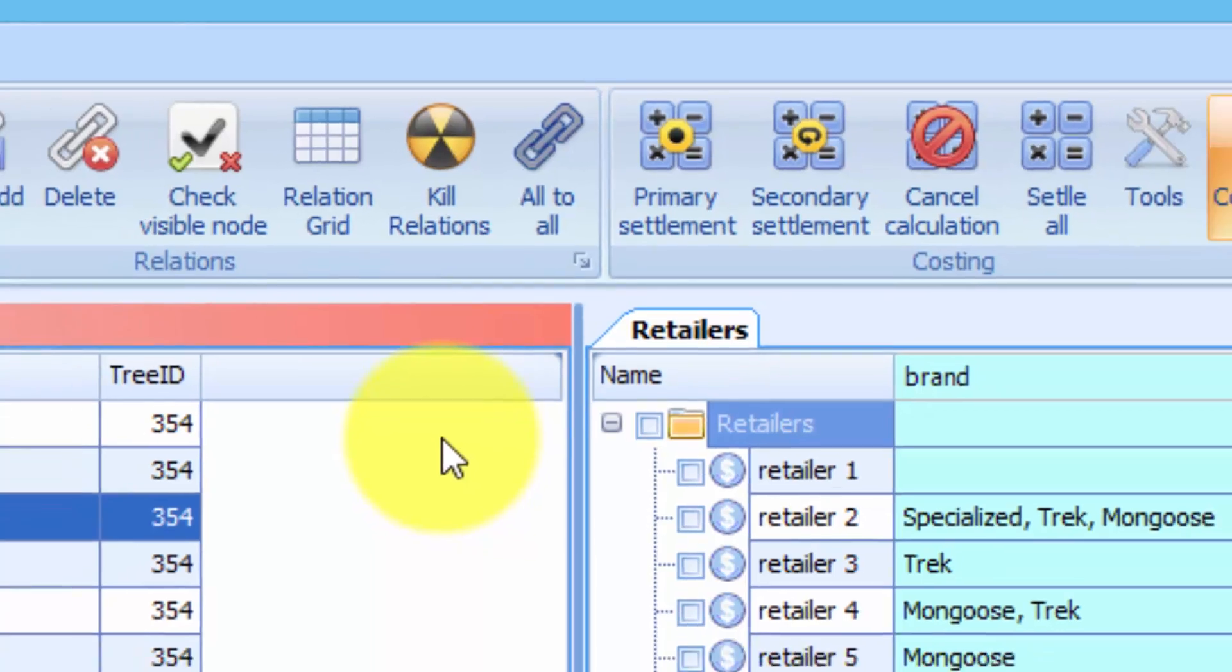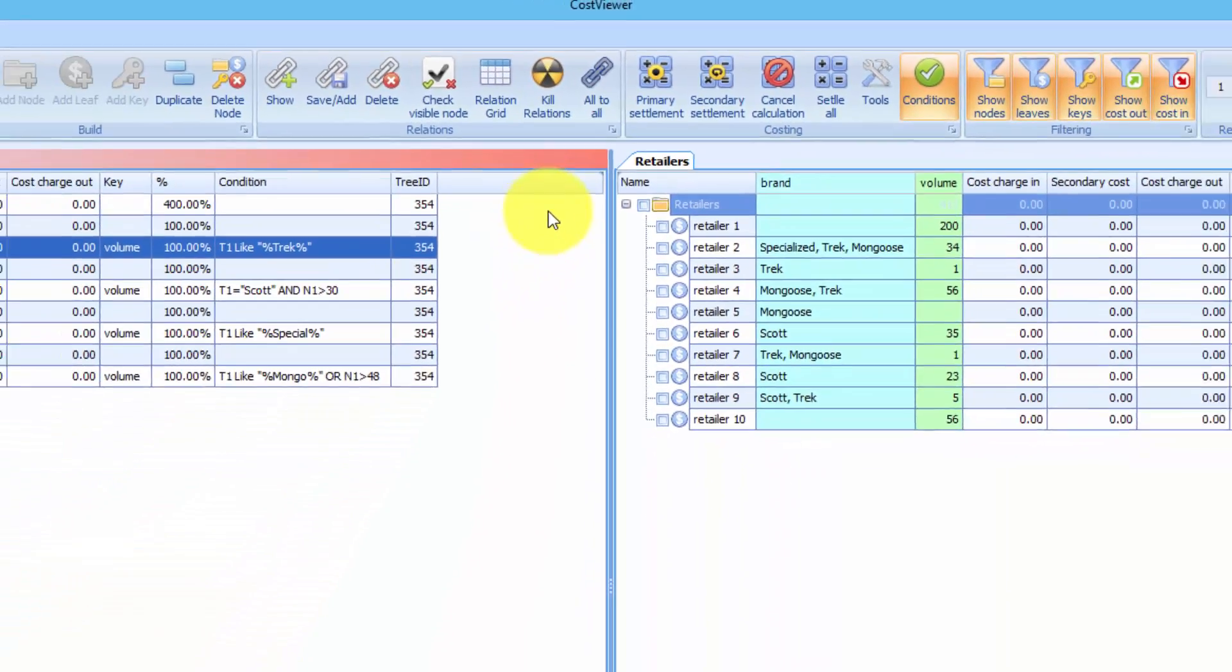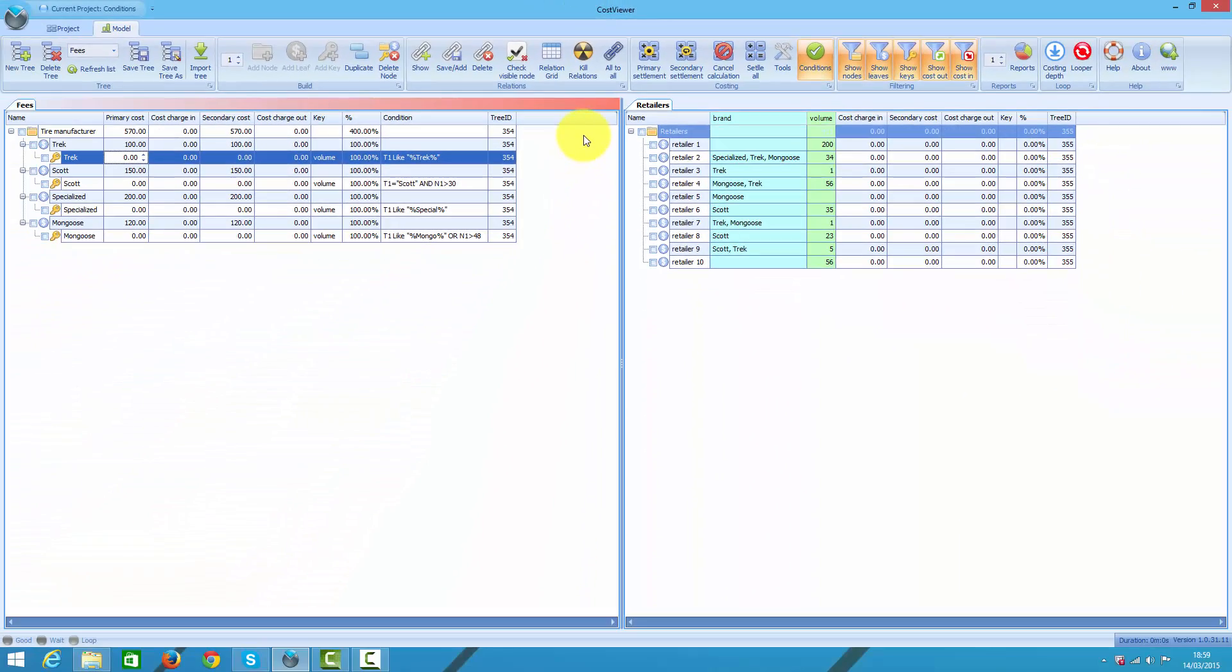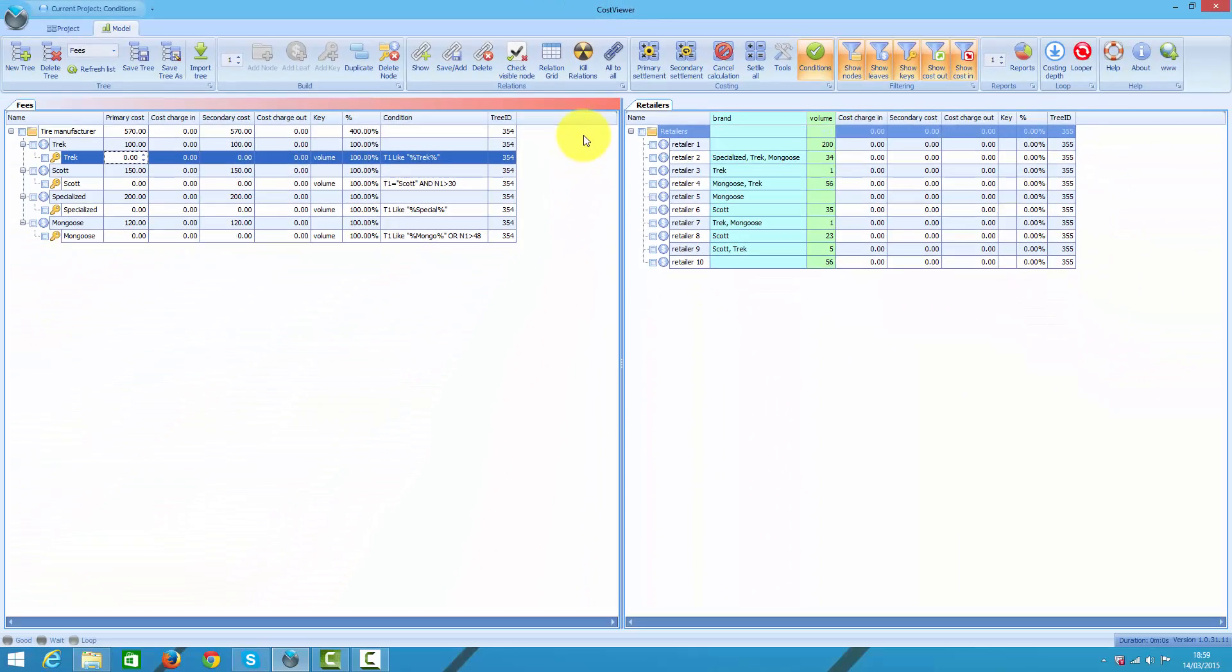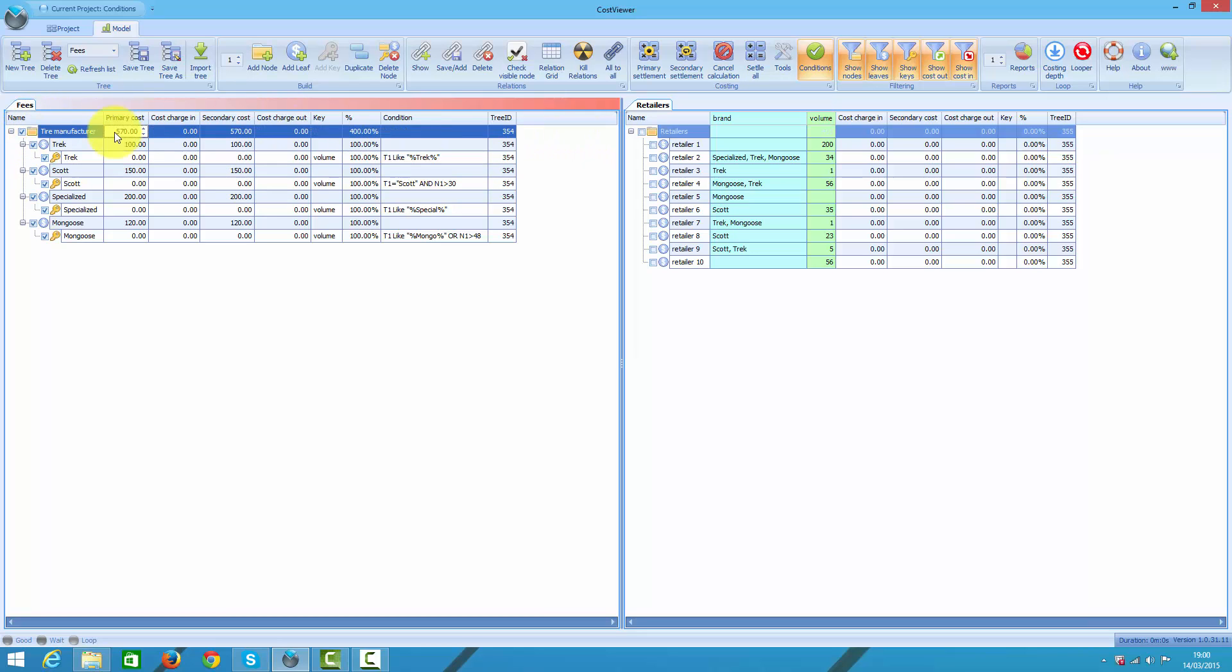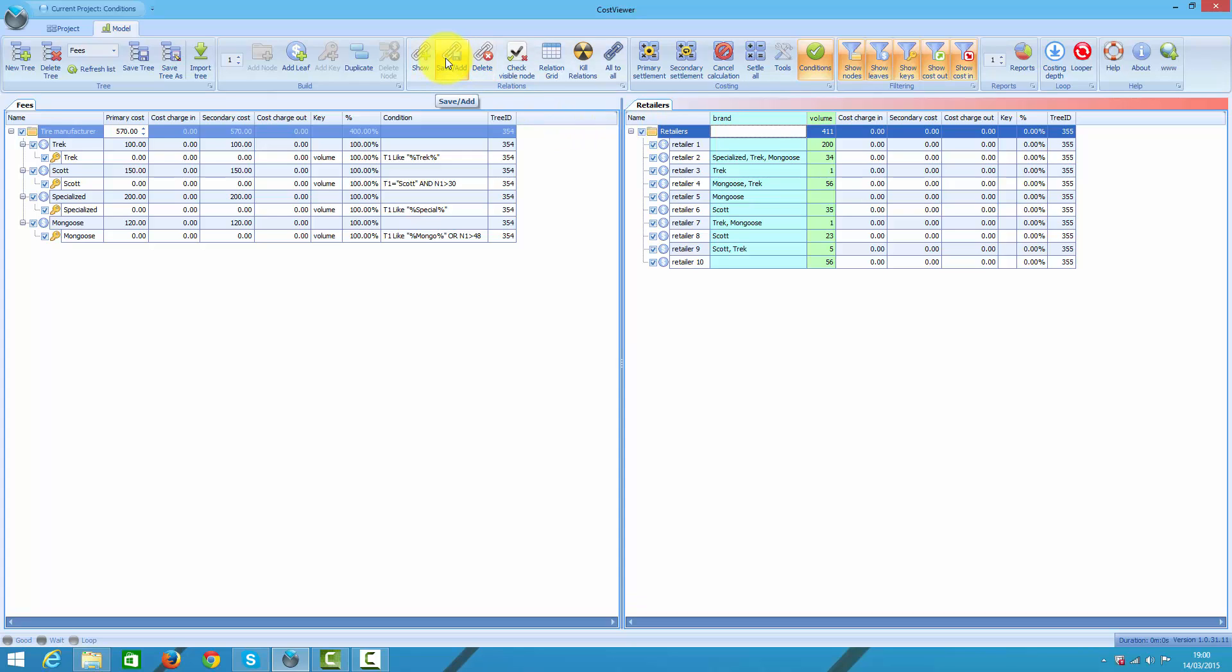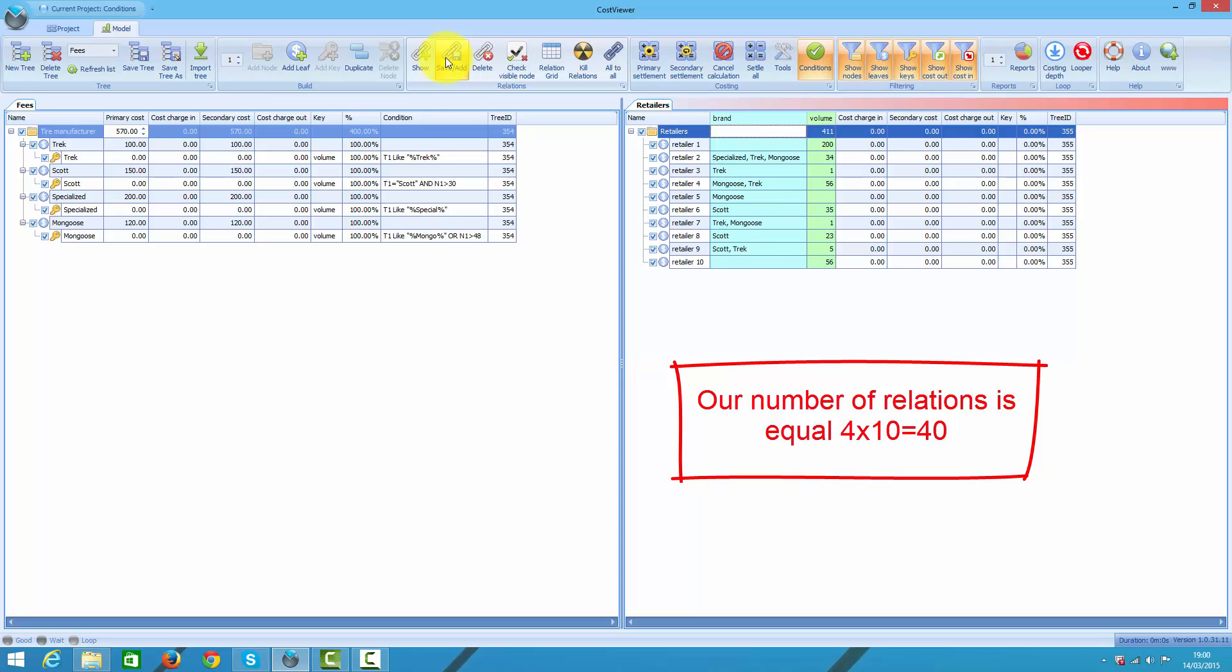When I clicked on all to all button, I created a rule which says I want to split all my manufacturer's charges onto all retailers. I could achieve the same by clicking top nodes of both trees and then clicking on save relations, but that would require 3 clicks and for larger trees checking top node of a tree may take a while as the program iterates through all nodes. I did it with one click though. Given I have 4 manufacturers and 10 retailers, my number of created relations is equal 4 times 10. That is 40. This is simple Cartesian product.